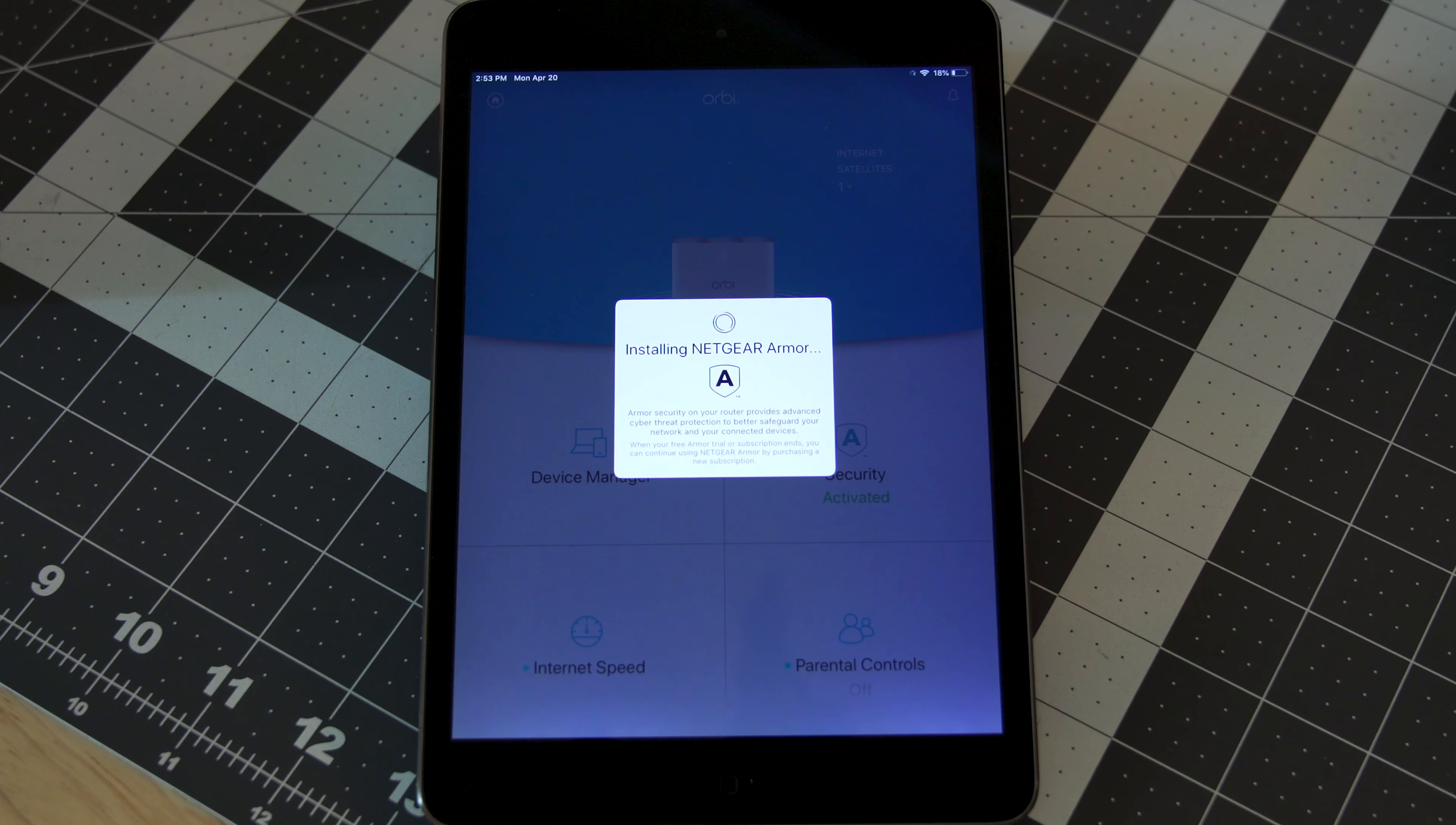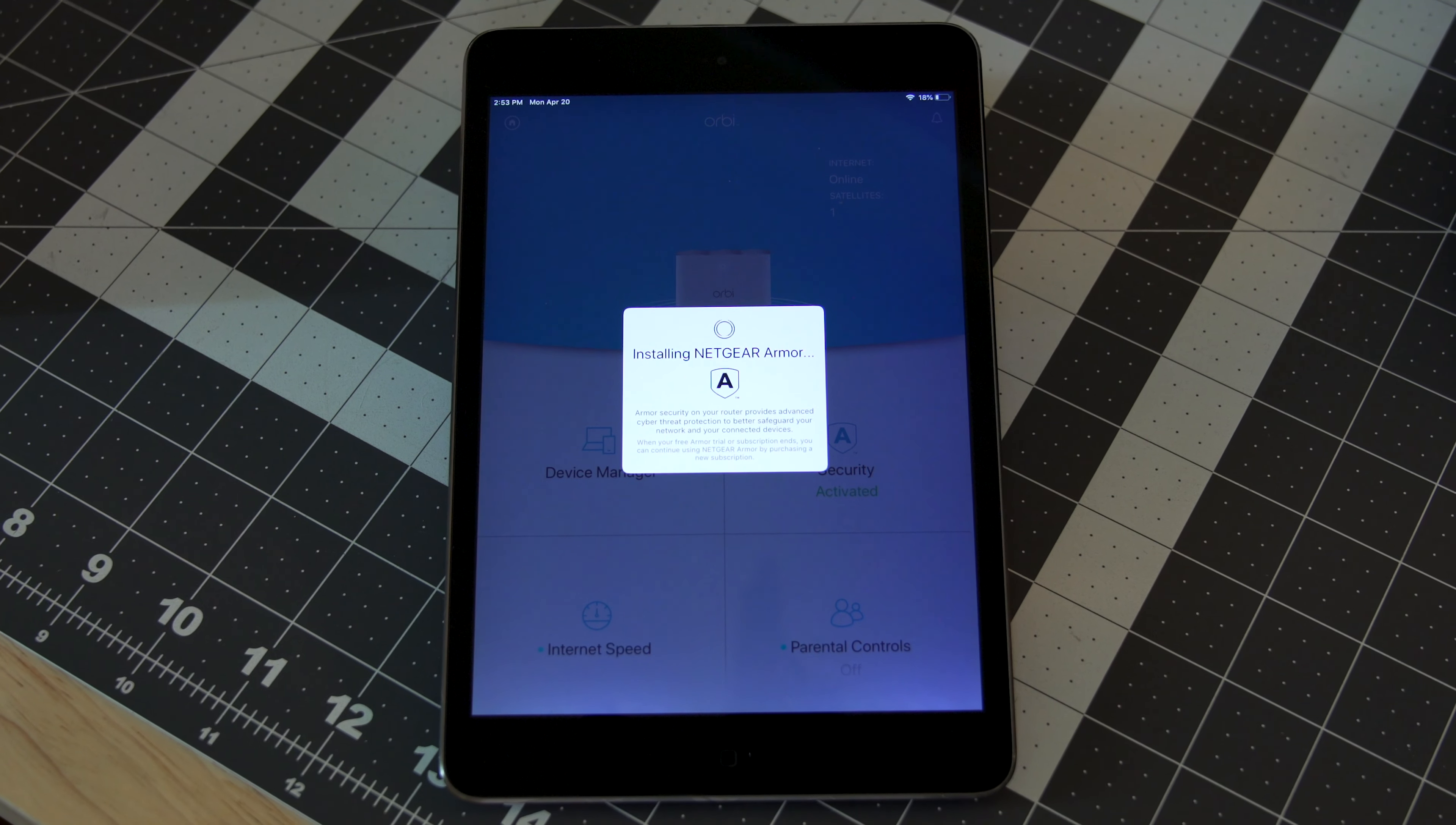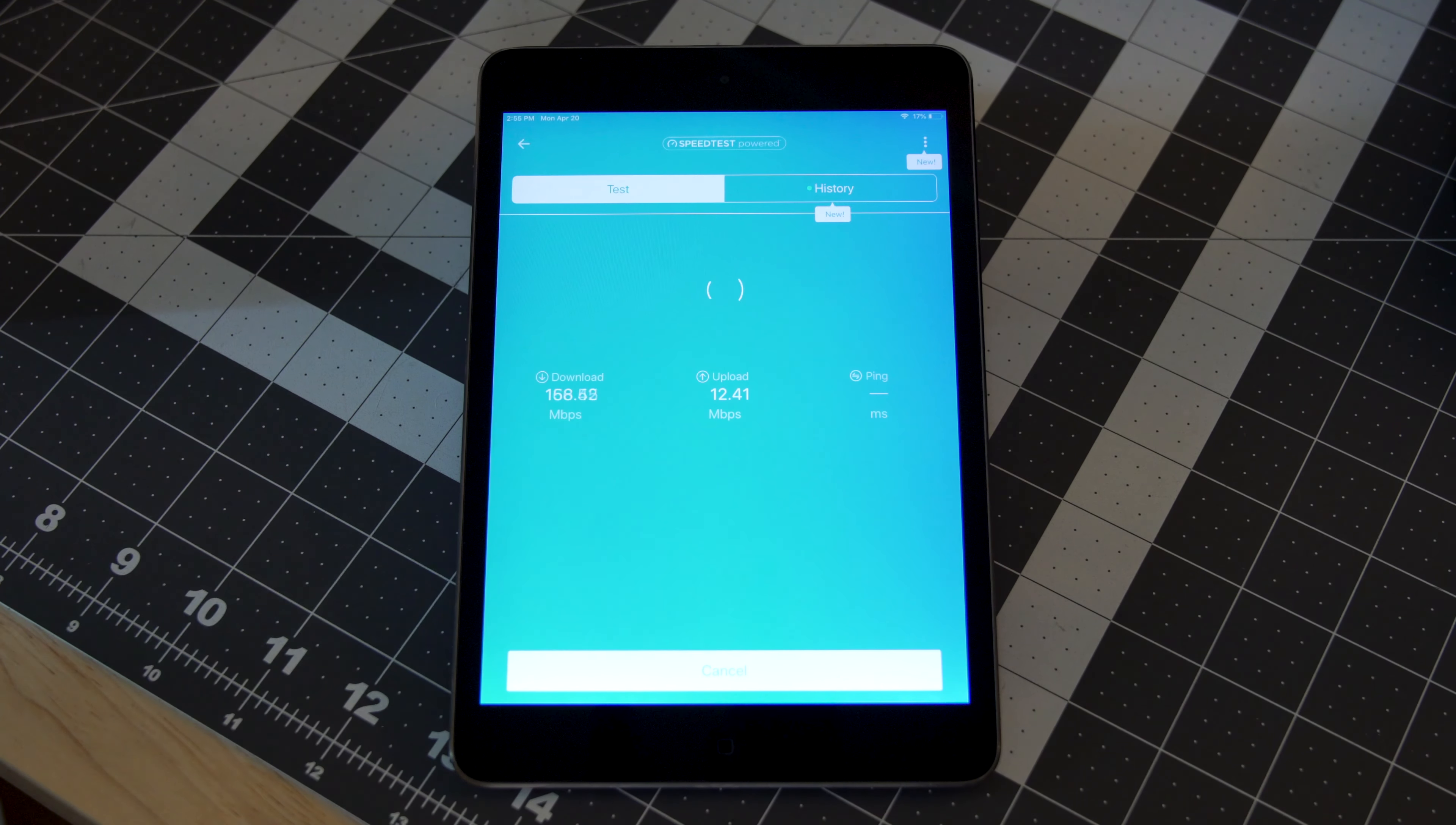Netgear Armor provides the latest in network security to protect you from suspicious websites, hackers, and alert you to any vulnerabilities on your network.